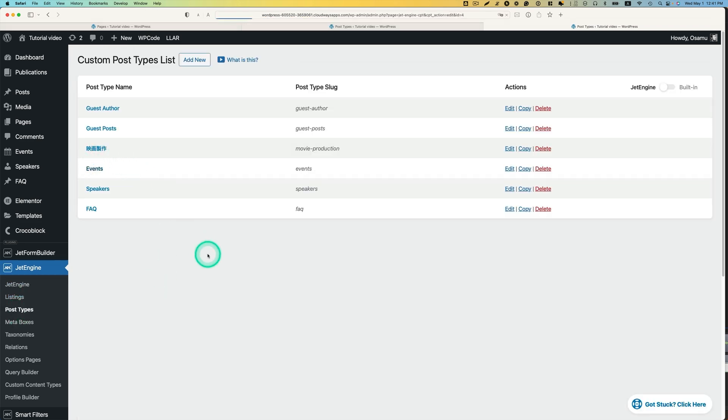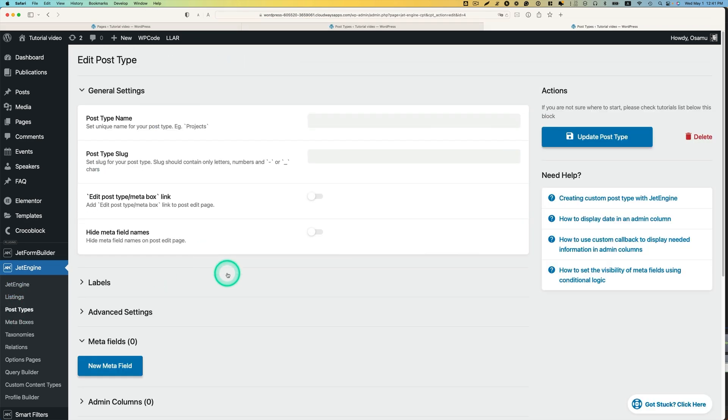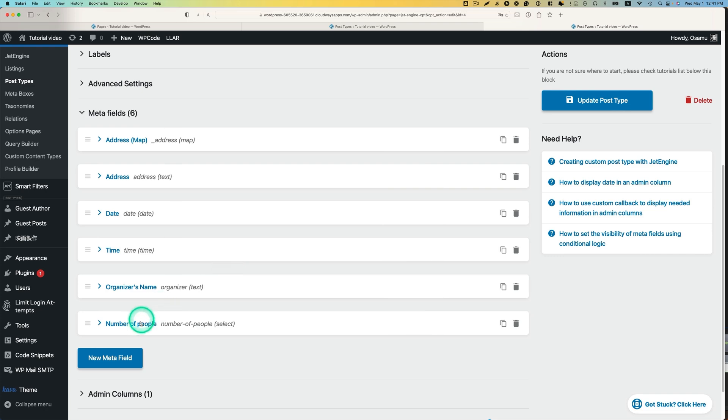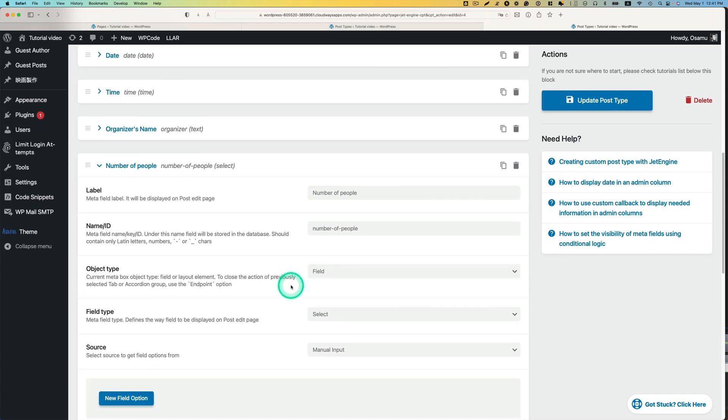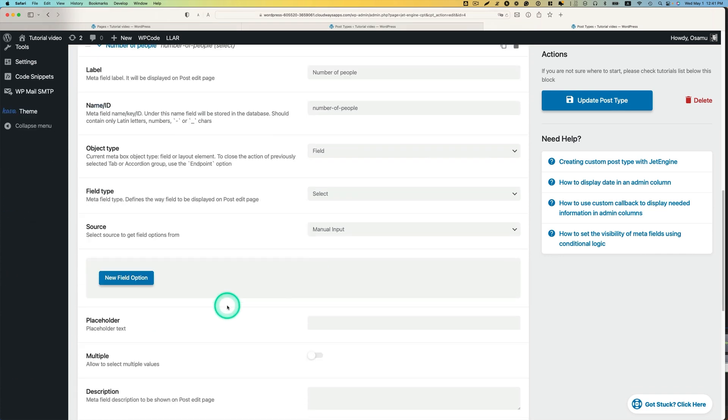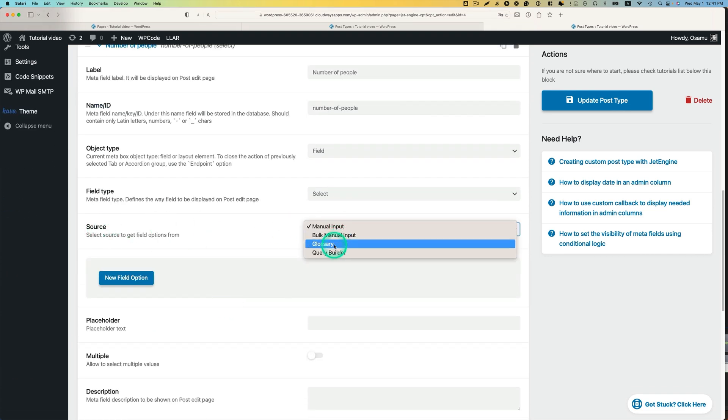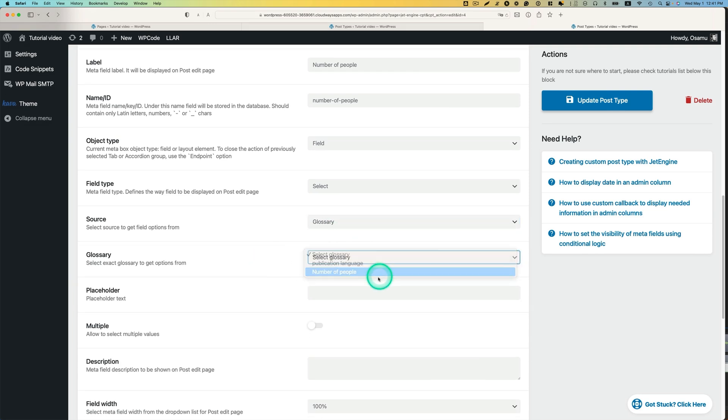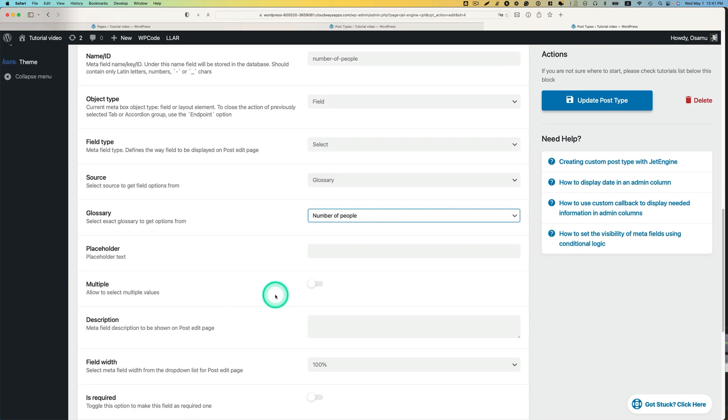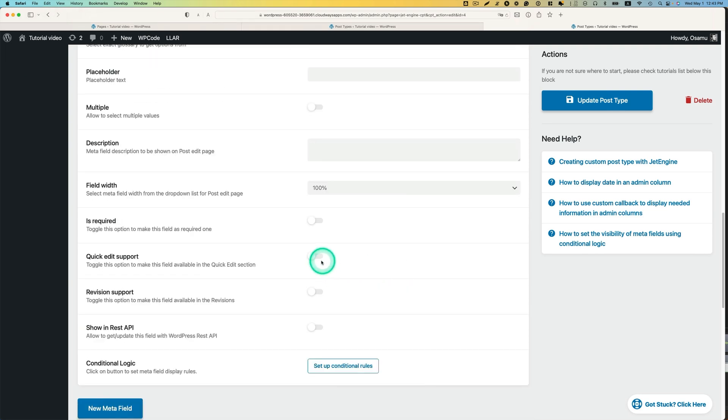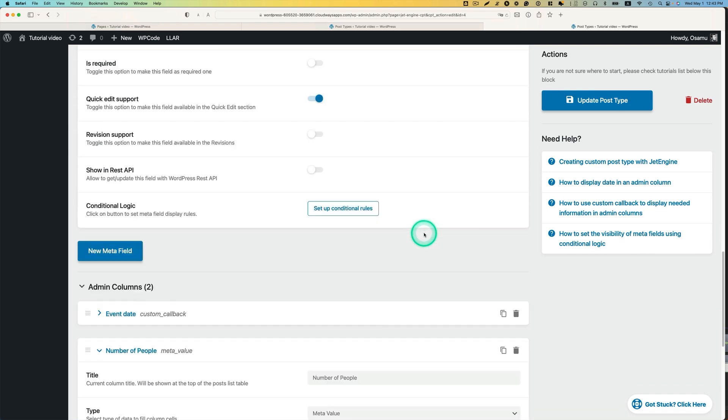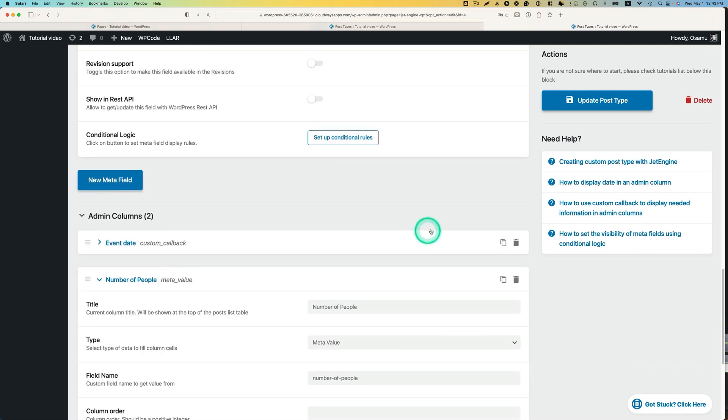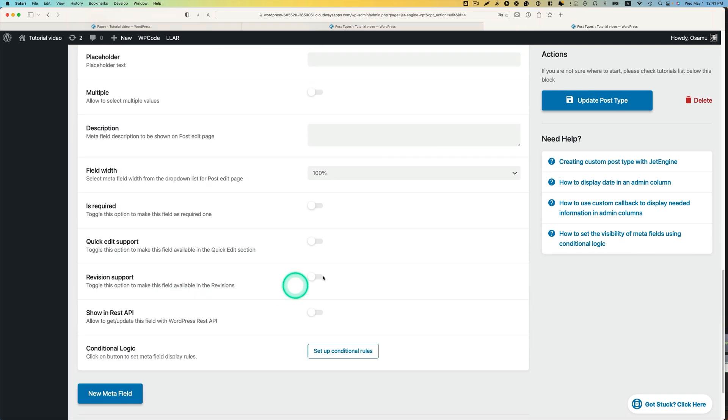Events. Right here. Instead of manual input, I'm going to just use a glossary. Which glossary? Number of people. I'm going to just use a quick edit support here. I added the admin column here. And hit update.